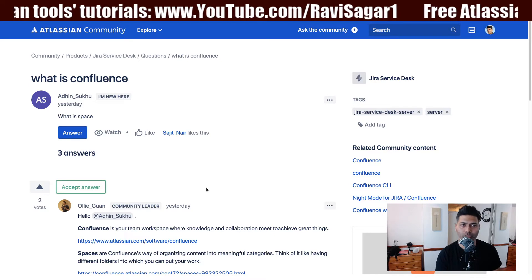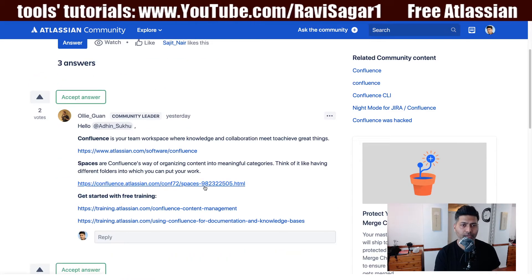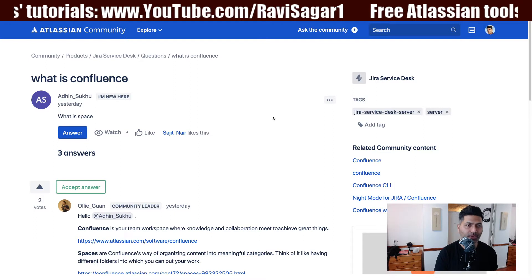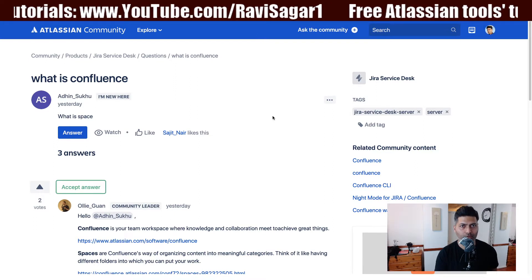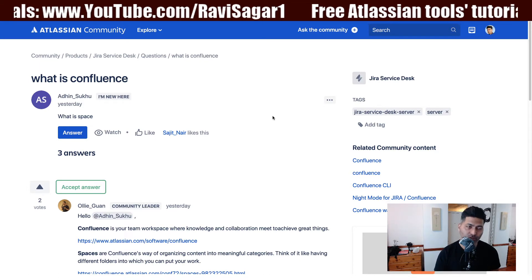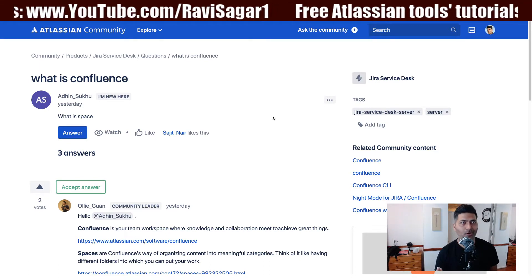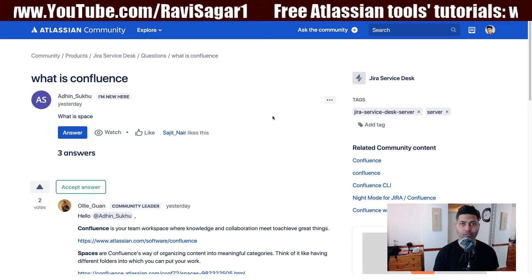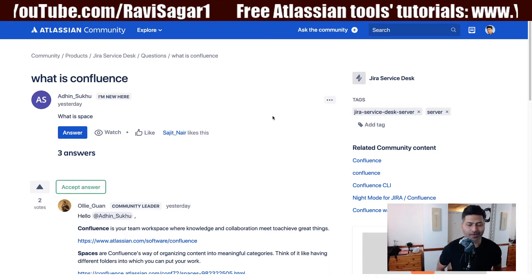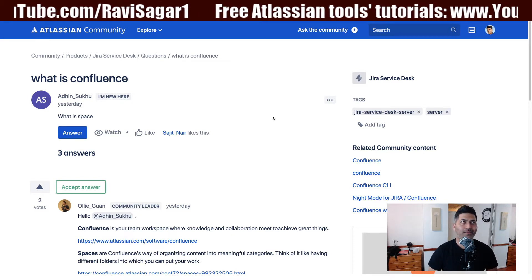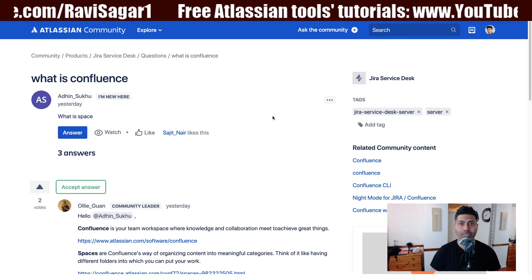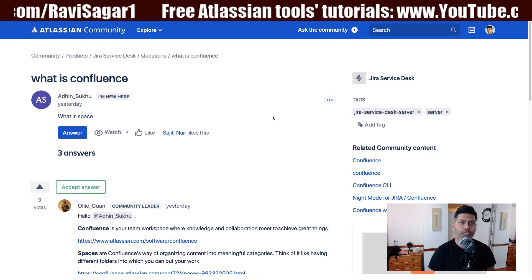The question is about what is Confluence and what is a space. If you look at this question on the community, there are some links that will take you to the Atlassian website where you can know more about what is Confluence. But let me give you my version. Confluence is nothing but an online collaboration tool where you can do collaboration. It is like a wiki where you can have a knowledge base and discuss online with your team members about your project. You can use Confluence in a variety of ways.